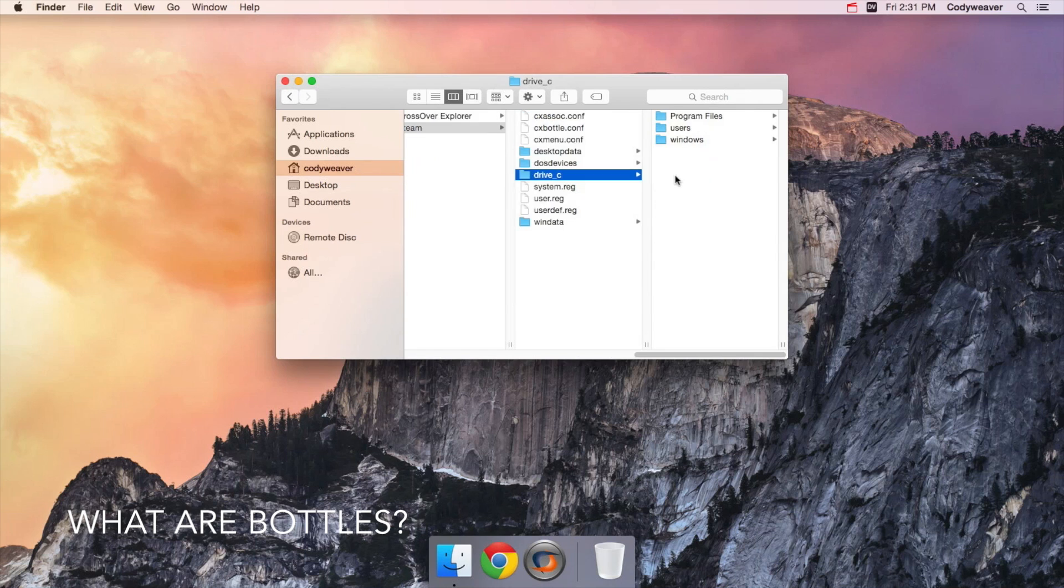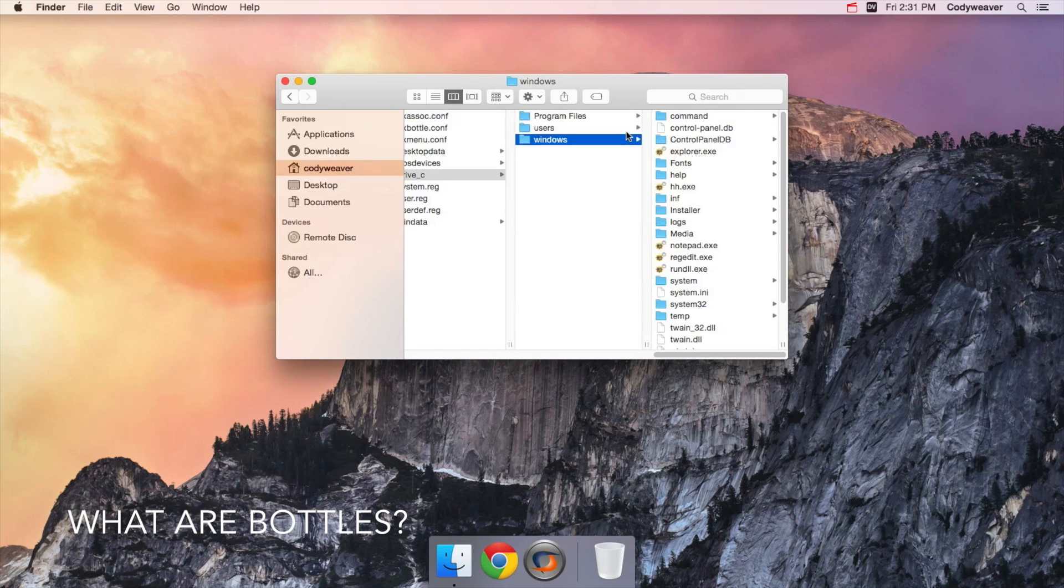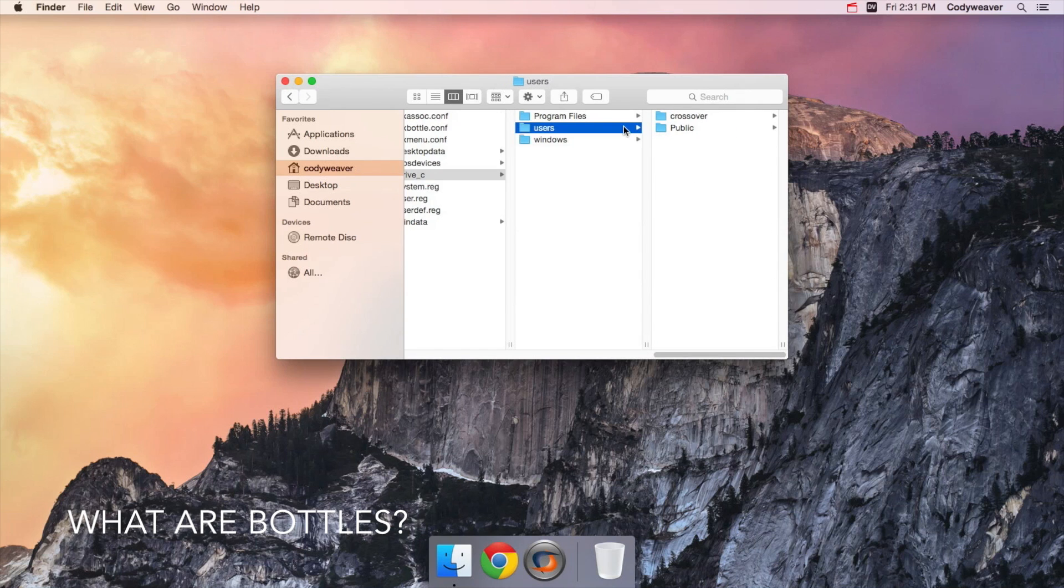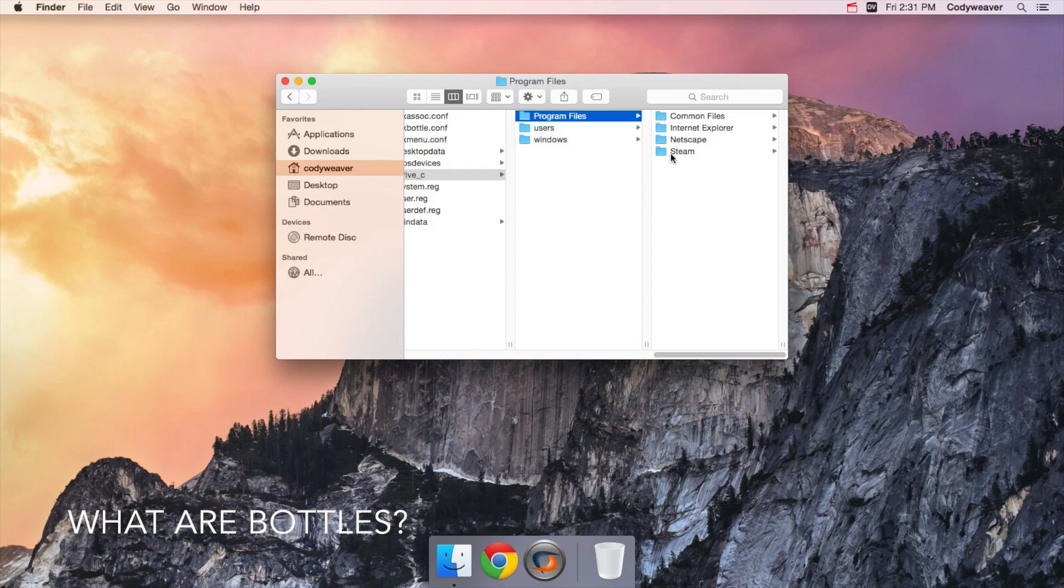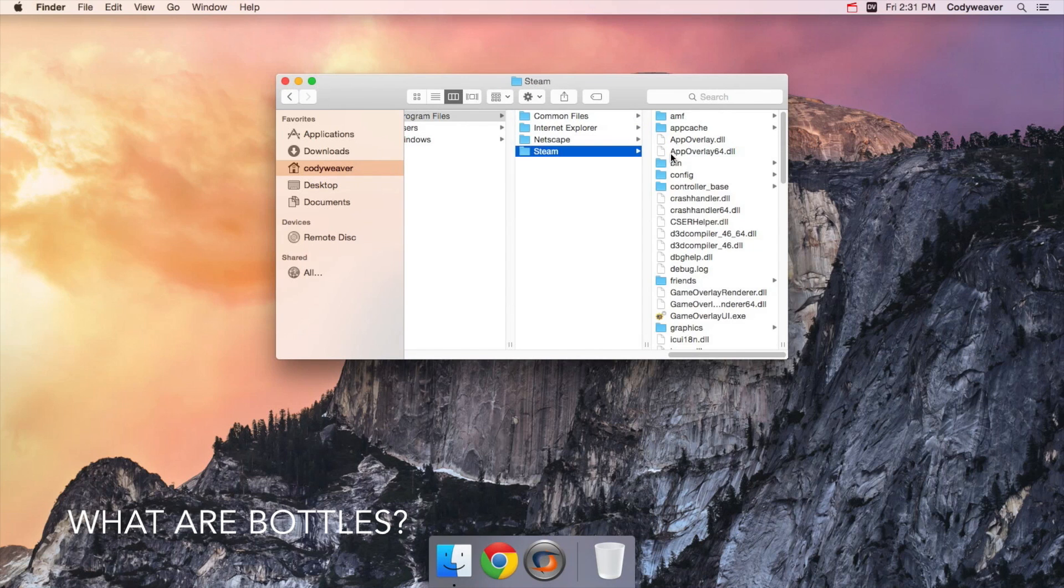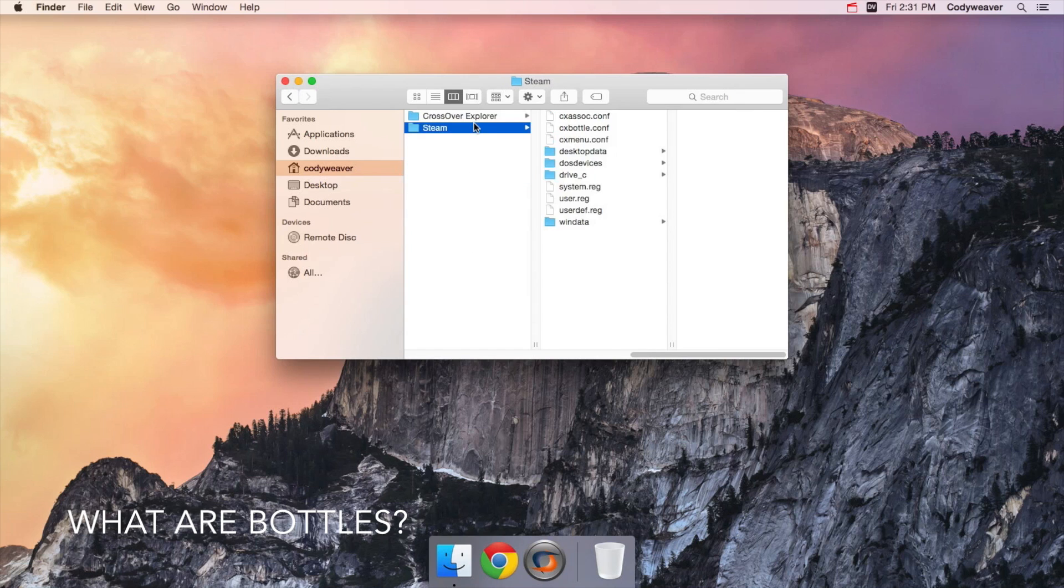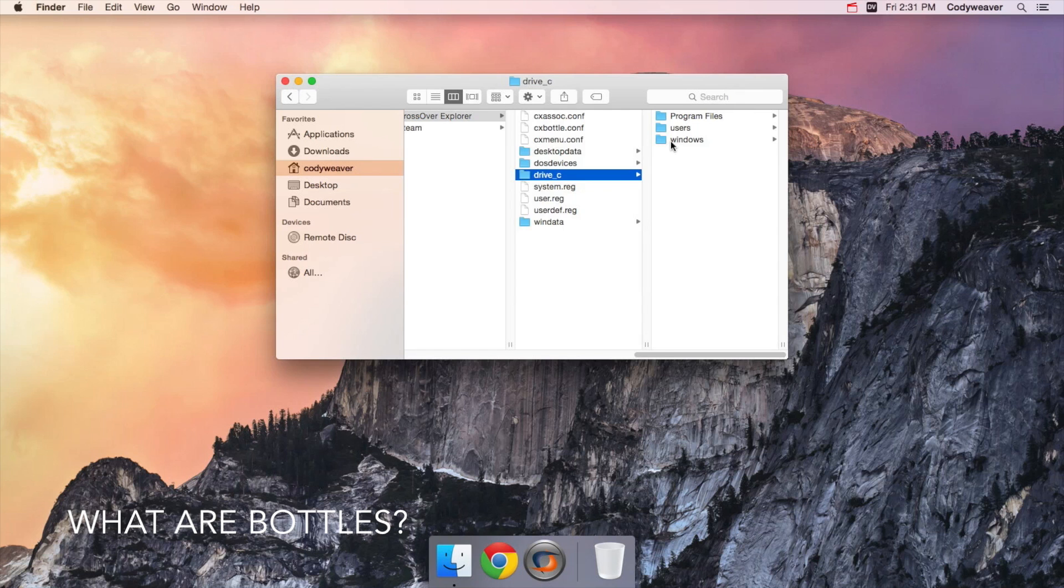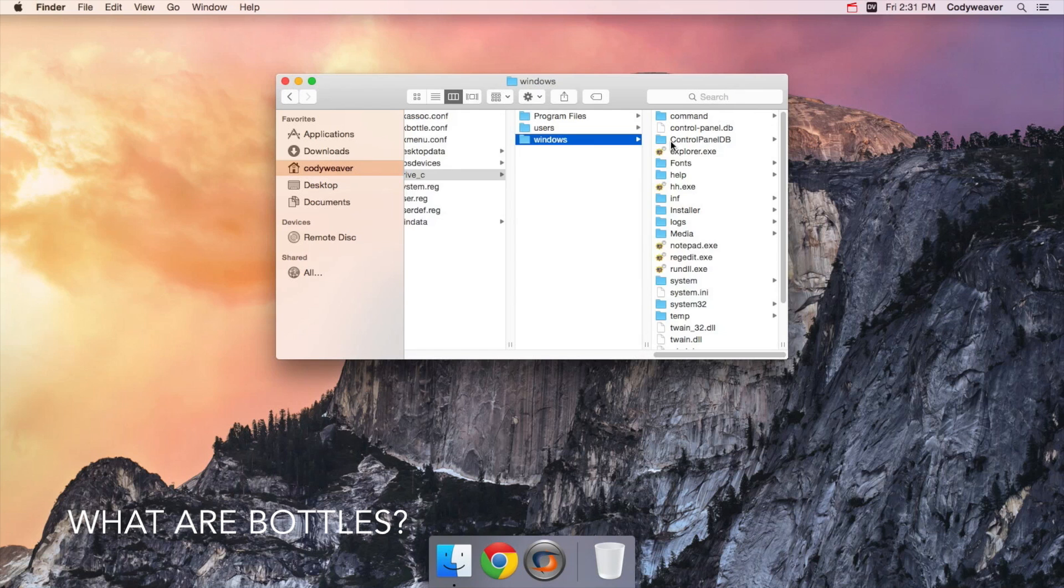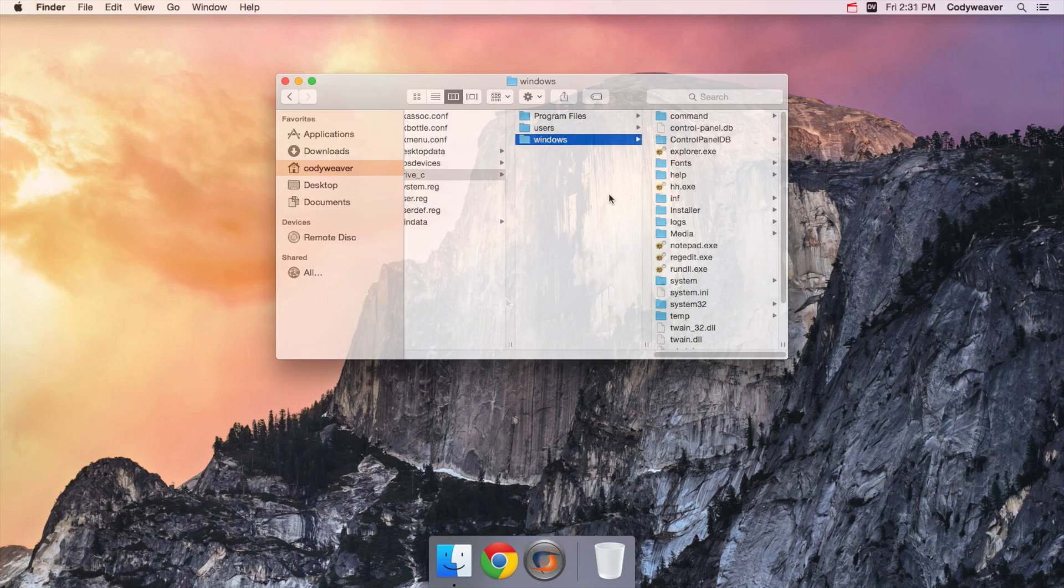When you begin to install a program in Crossover, all of this information is passed on to your application installer so that it can figure out where different files go. All of this bottle stuff happens automatically when you install a Windows program in Crossover. That's usually the end of the story, but there are a few cases where knowing more about bottles can save you time later on.